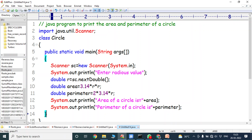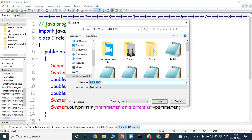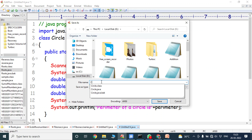Now we close the main method and the class. This is the simple program for finding out the area and perimeter of a circle. We have to save the program with the class name — the file name is Circle.java, where C is a capital letter.